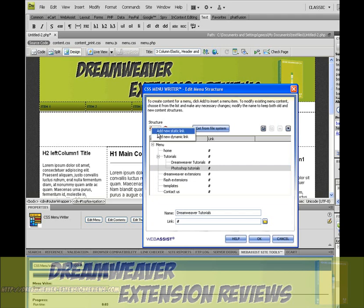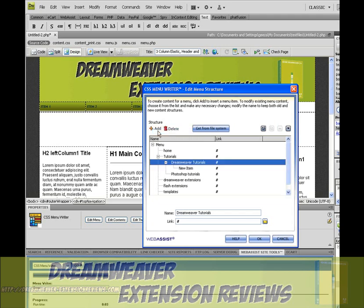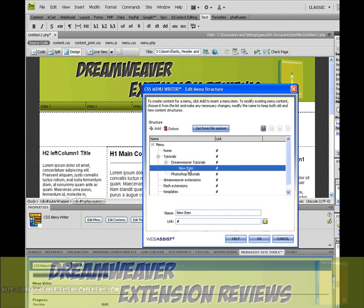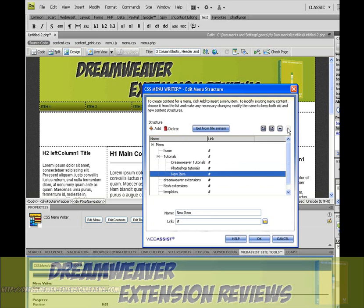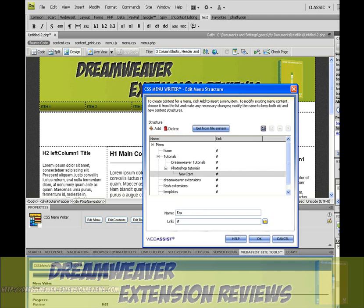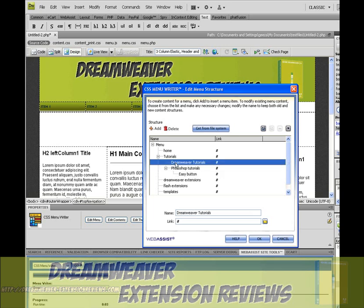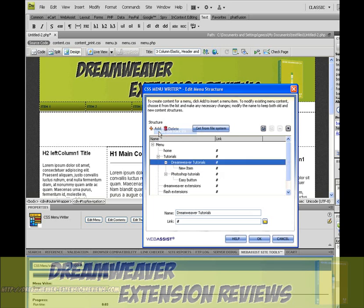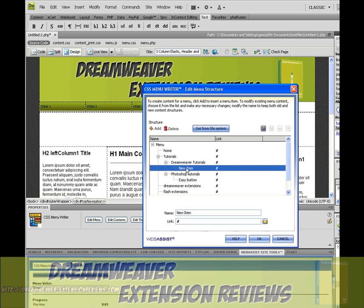Add another static link. Under Photoshop tutorials, we'll put in easy button. Under Dreamweaver tutorials, we'll put make template.